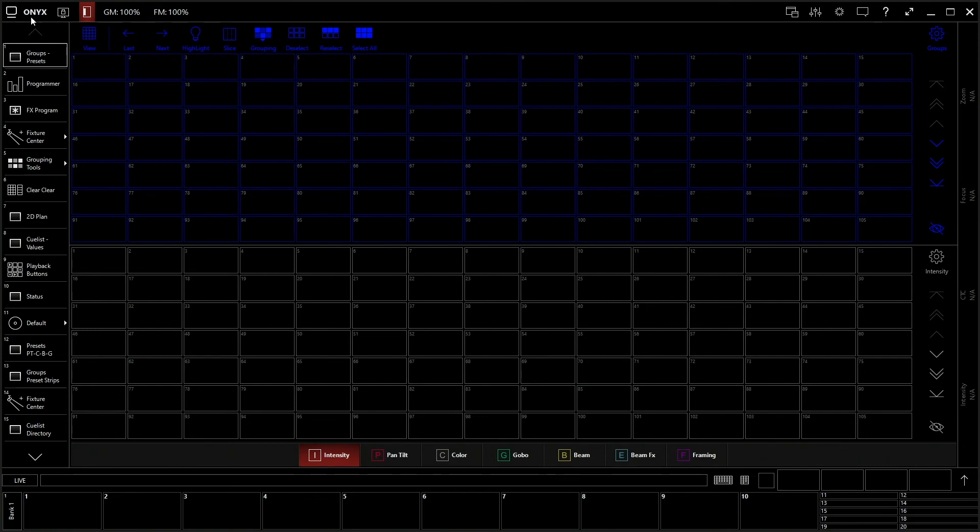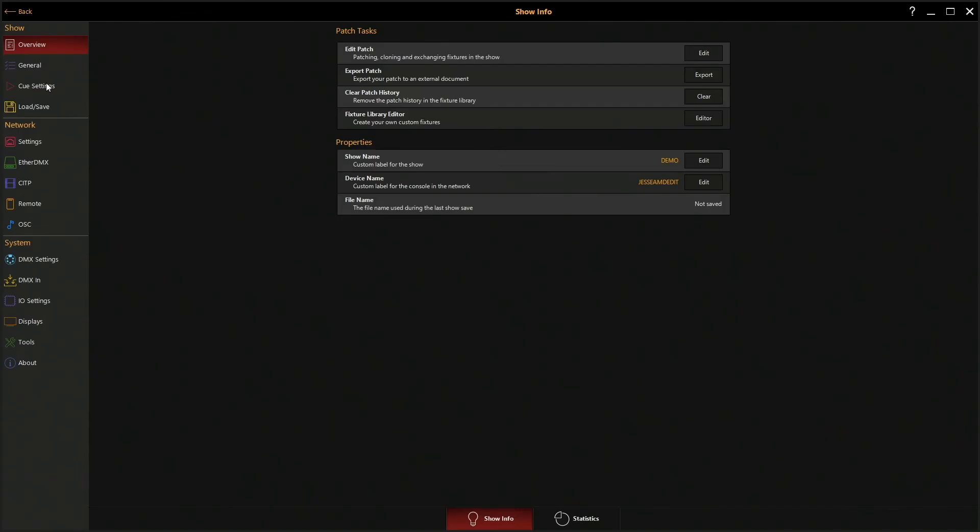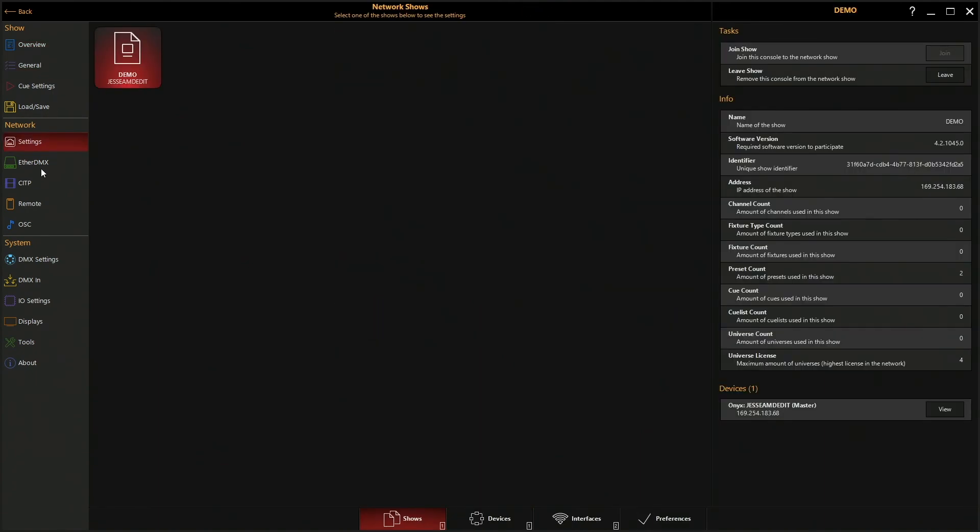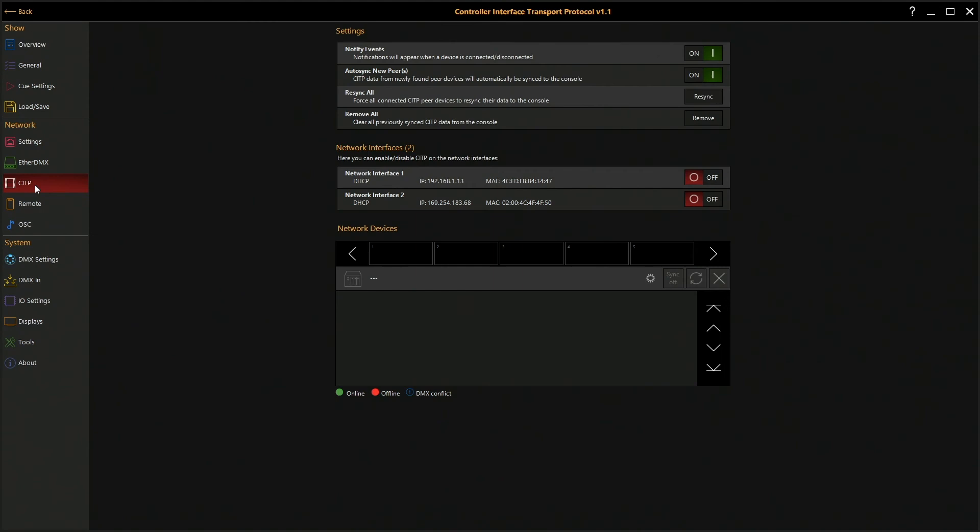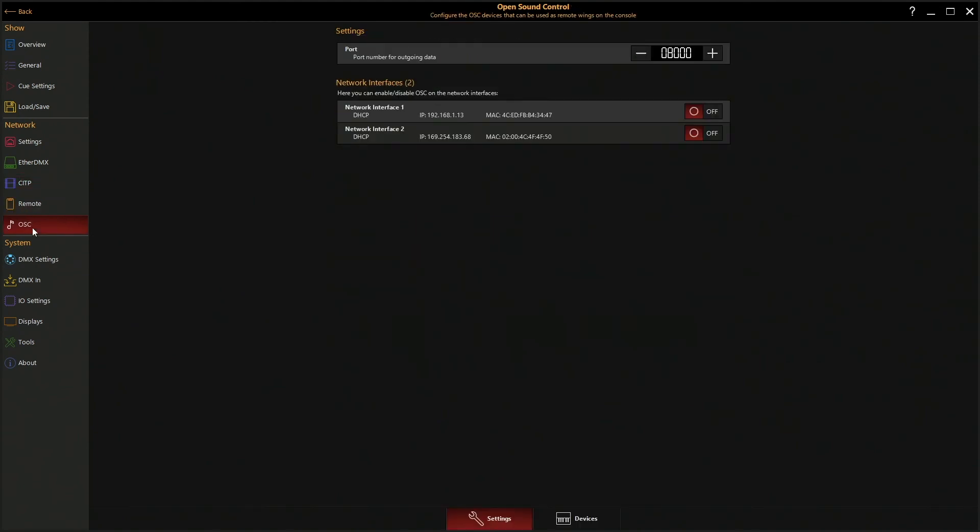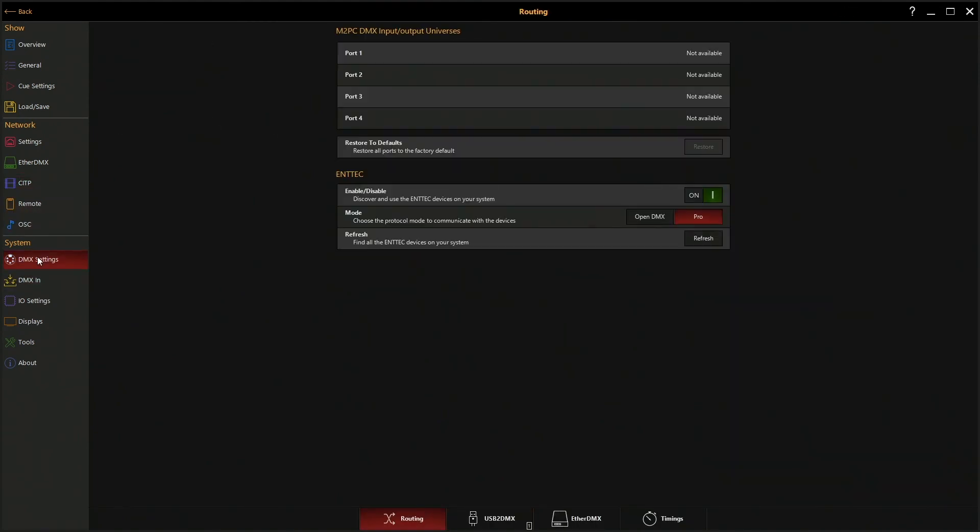Okay. Up here in the top where it says Onyx, if you click on that, that brings up your settings menu where you have your menu and you can change pretty much any setting available, including what output of the console you're using, DMX inputs, MIDI, all that kind of stuff shows up here.